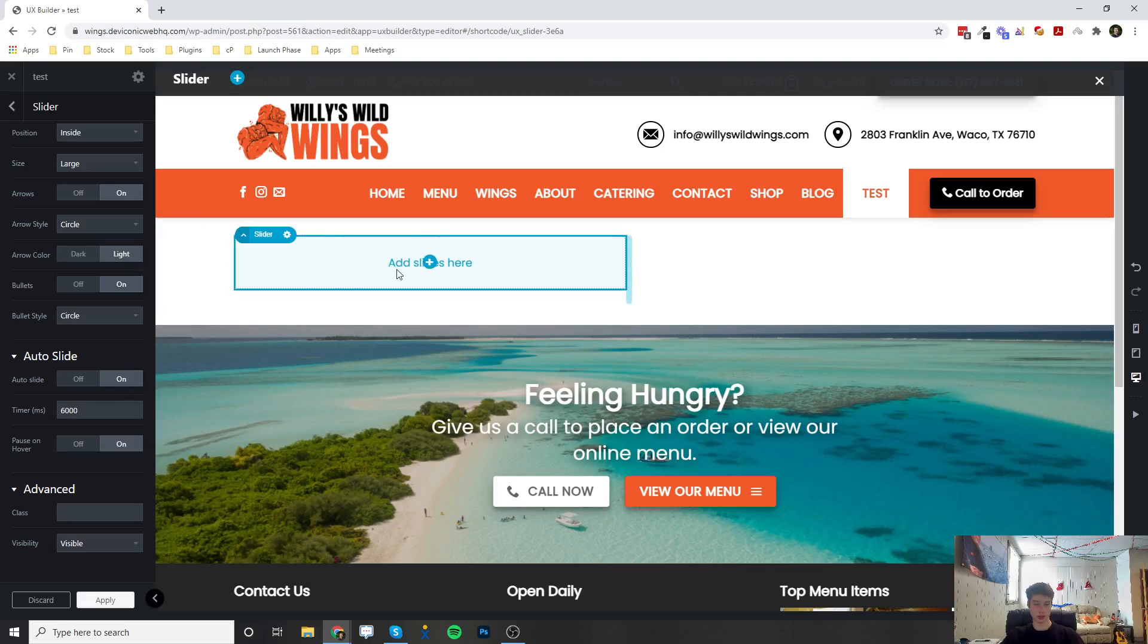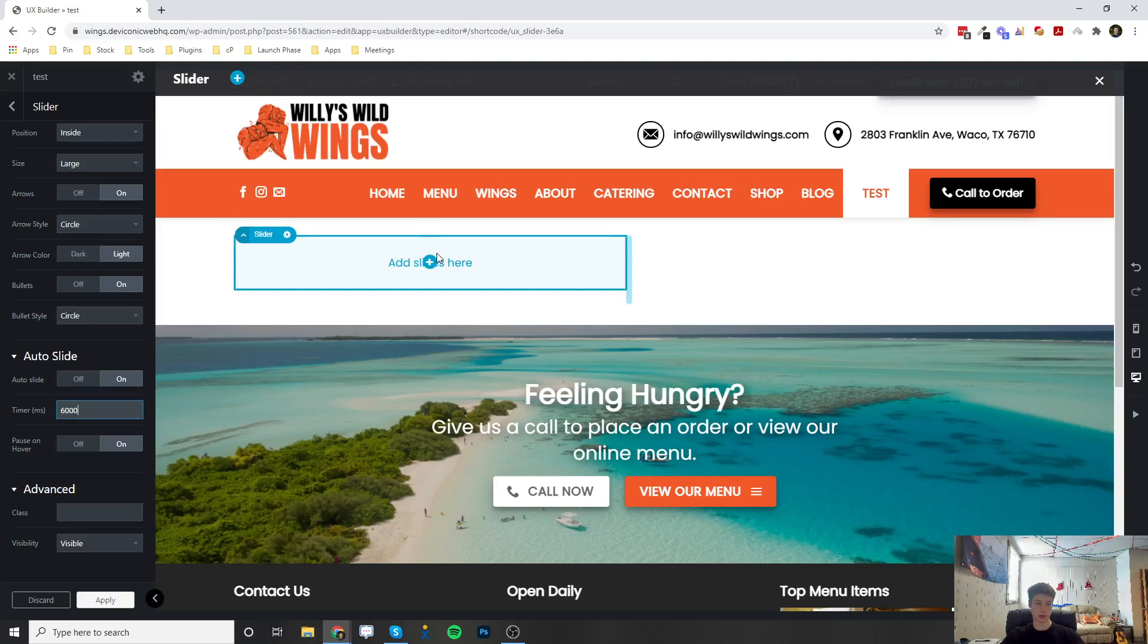And then you can change auto slide, so you can turn that on or off. And so what that's going to do is you can set the time for an auto slide. And when you have like three images in your slider, it's going to slide to the next image after six seconds.